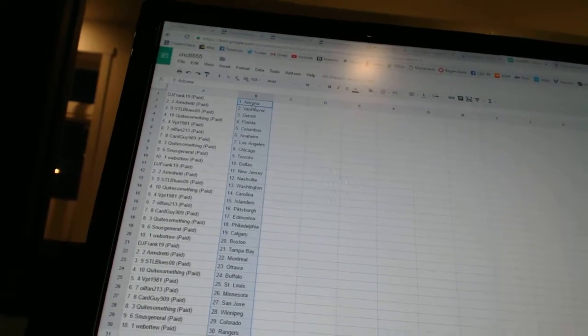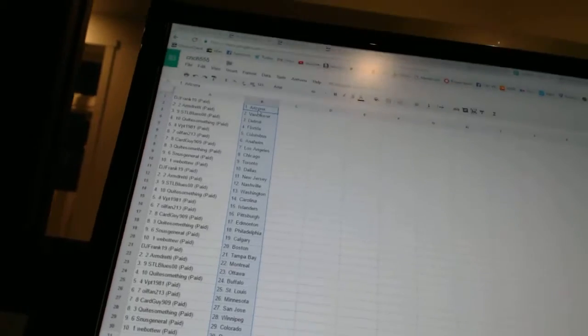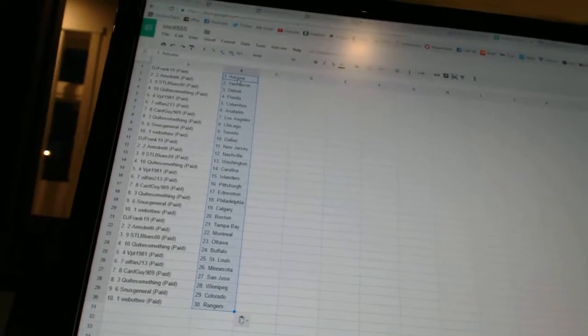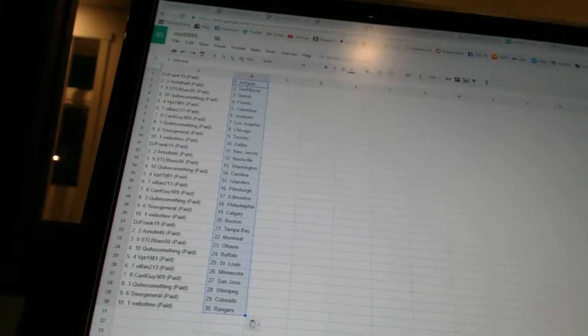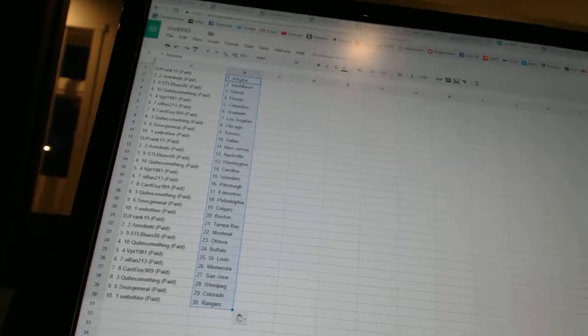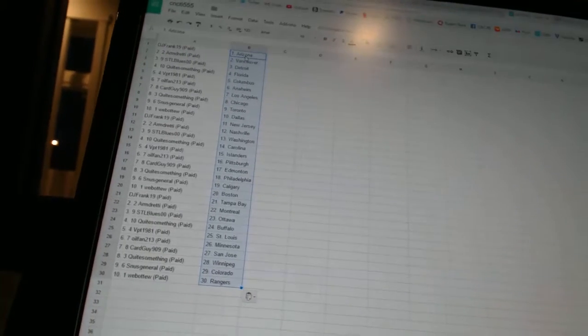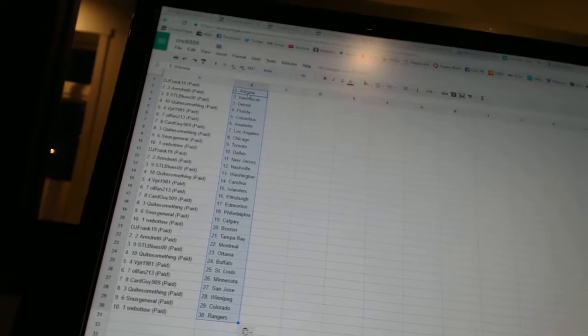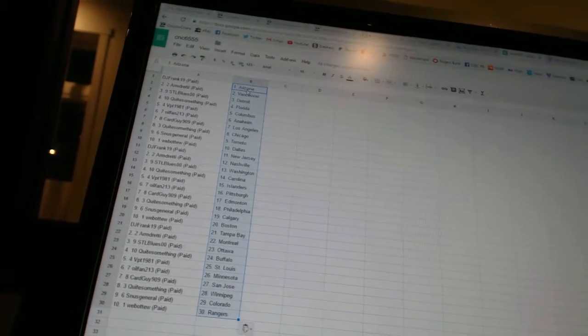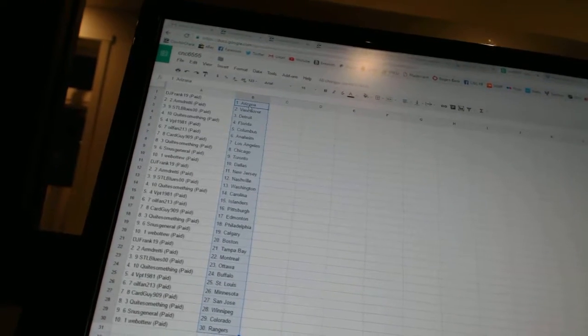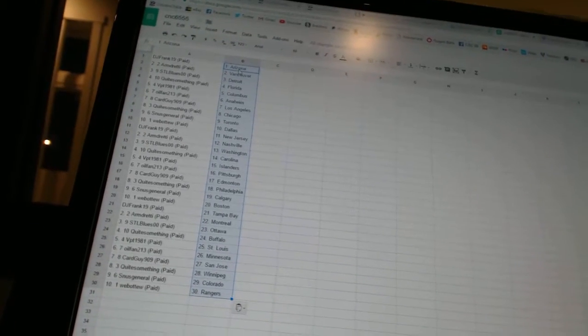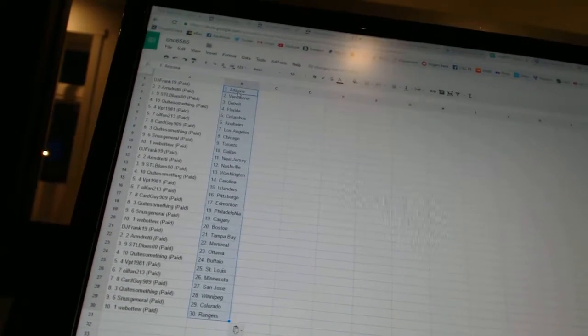DJ Frank 19 has New Jersey. Armdreddy has Nashville. STL Blues 00 has Washington. Coit something has Carolina. VPT 1981 has the Islanders. Oil Fan 213 has Pittsburgh. Coit something has Philadelphia. Snooze General has Calgary. Web2 has Boston. DJ Frank 19 has Tampa Bay.